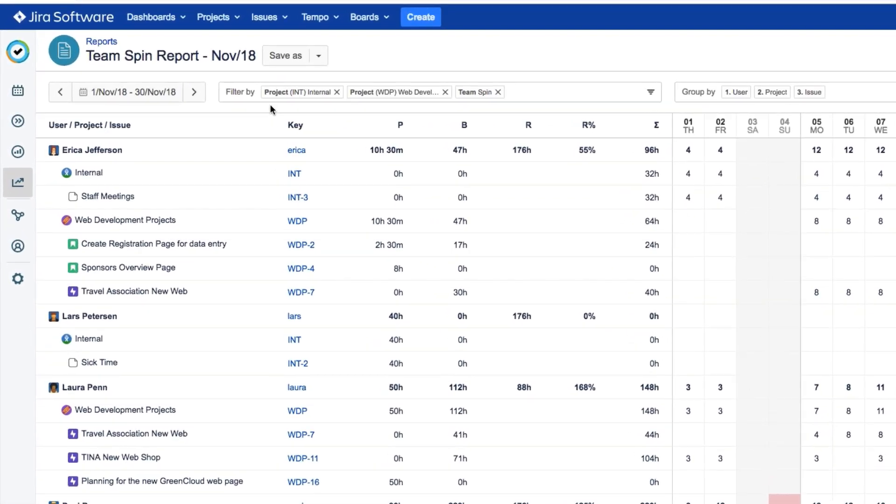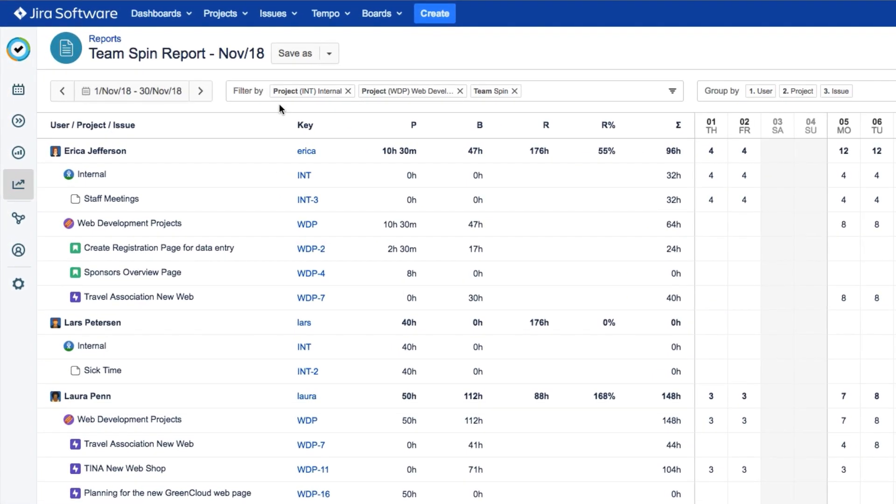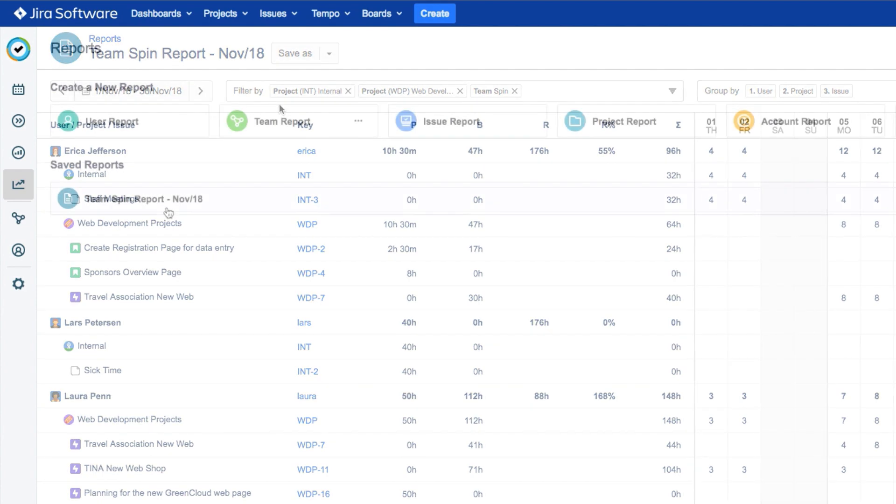Reports let you gather data from work logs or plans from yourself or others, such as your team, your department, or even your whole company. You can use these reports to understand and share your data.